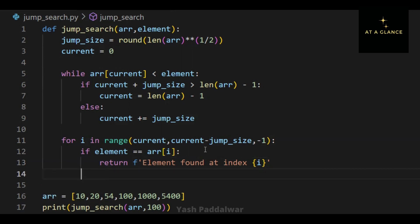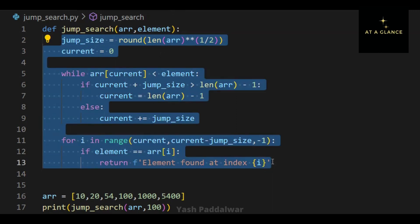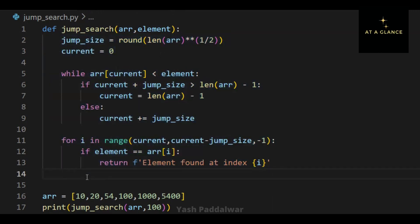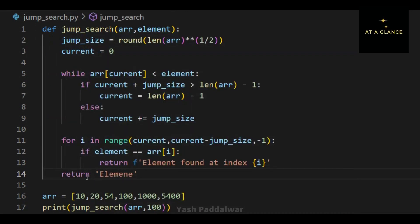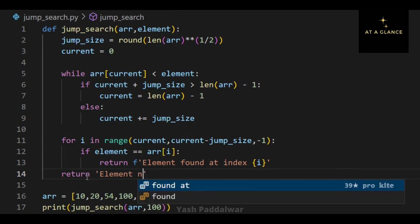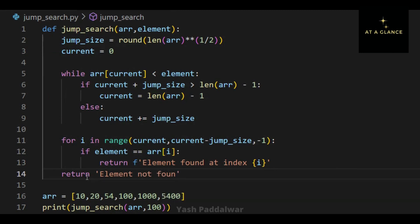After moving one step backward, we compare the current element with the element to be searched. If they are equal, we return the position of the current element; otherwise, we move backward again. By the end of this function, if the element is actually present inside the array, it will be found. If not, we simply return that the element is not present inside the array — hence it is not found.